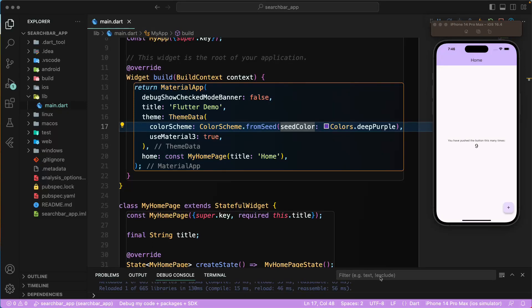Hello there and welcome back. Let's continue with our lesson. Today we are going to learn about the Material 3 search bar, which was just added in Flutter 3.10 and above, as well as the Dart version of the tree.